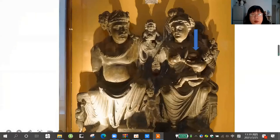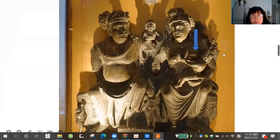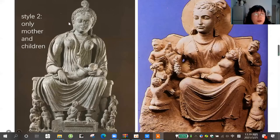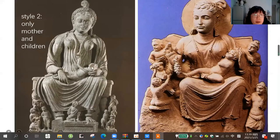This picture comes from Pakistan. We can see this is also the couple style, and the goddess feeds her baby. And this is a Mathura statue — it's very famous — comes from Ajanta Cave 2. Then I will show you the statue. The statue only has mother and children, no husband. You can see the goddess sit here and feed her baby in the same design.